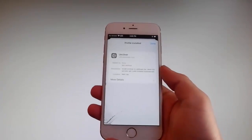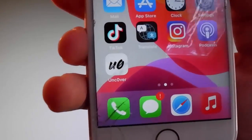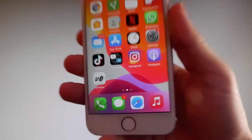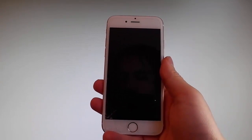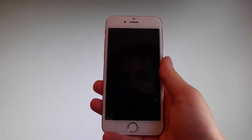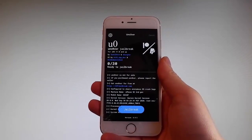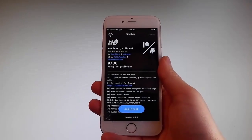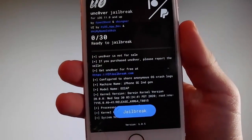Now I'm going to show you how to jailbreak your device using Uncover. Simply tap on the Uncover icon to open the app. Once you are on the app, all you need to do is tap on the jailbreak button at the bottom — that's going to jailbreak your device and also install Cydia. I'm going to tap on jailbreak now to start the jailbreak procedure.